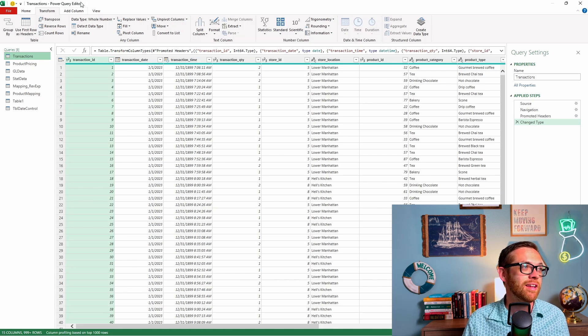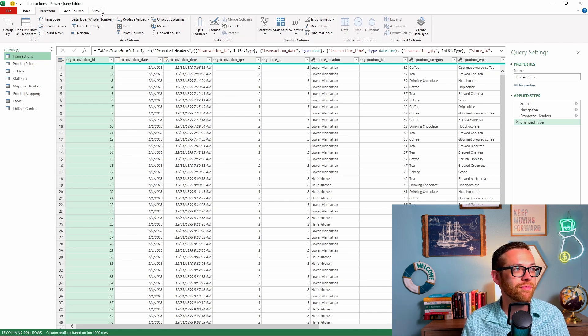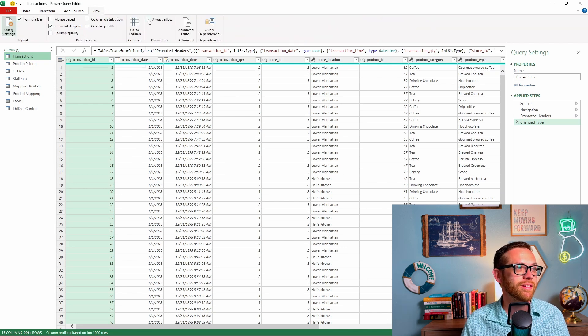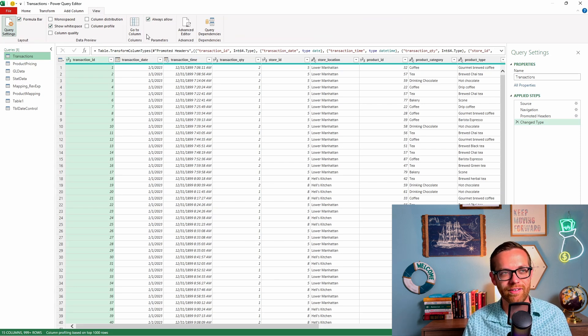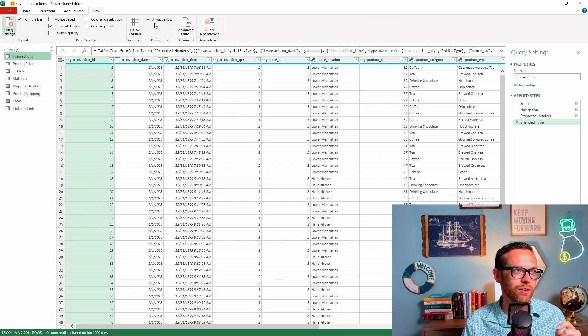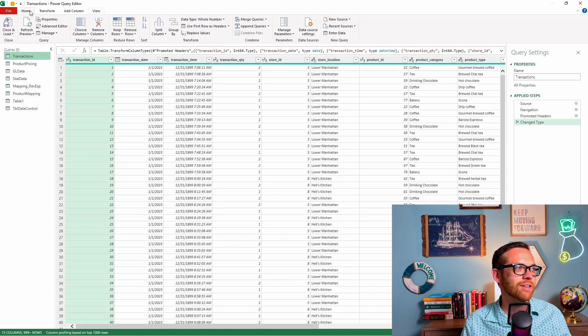Parameters lets you create dynamic filters based on the output of a query or on an input you specify. To get started, if you're going to work with parameters frequently, you want to come up to view and you want to check this button to say parameters always allow. Otherwise, you could encounter some unexpected functionality. So make sure to go to view, check that button right here.